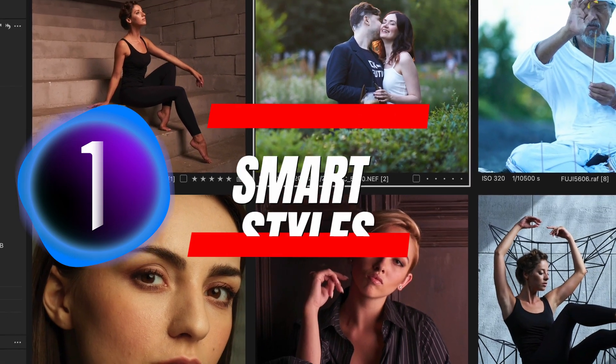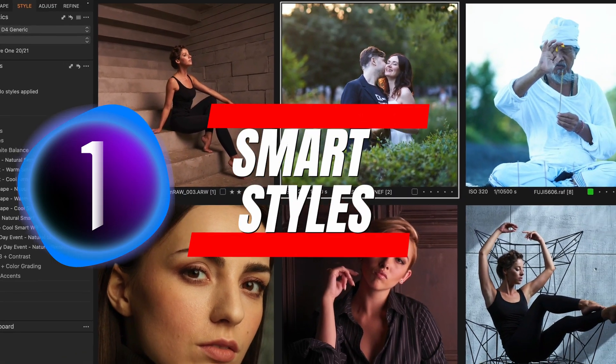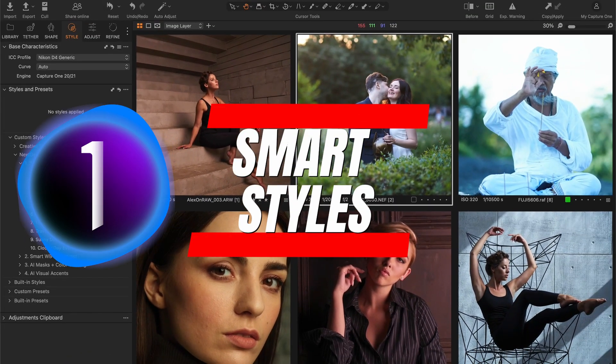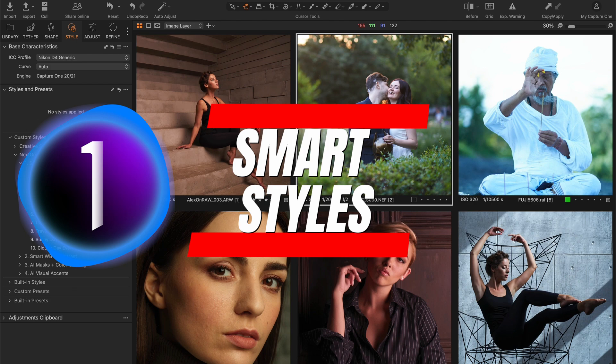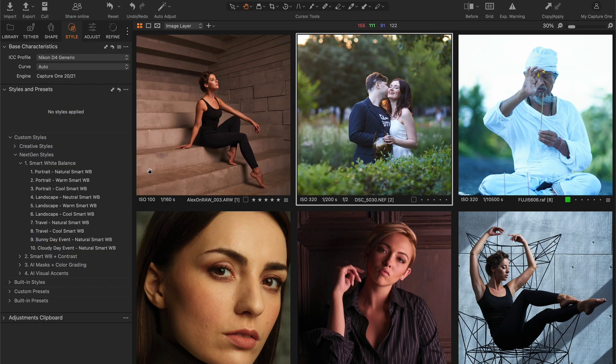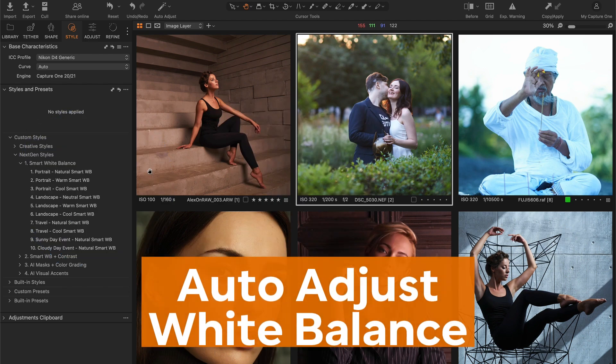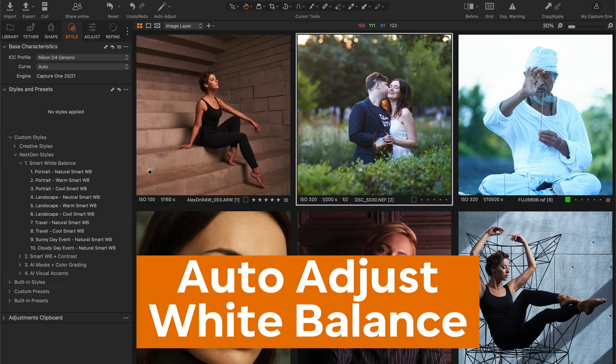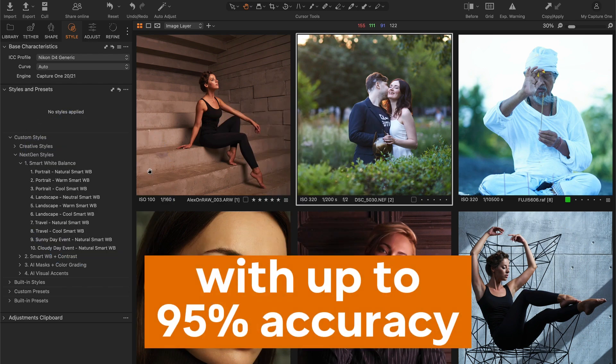Hey, today I'm going to reveal something I've been working on for the past year, and it's the result of numerous color grading experiments. I have discovered a way to set a correct white balance with up to 95% accuracy in a single click.